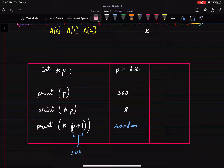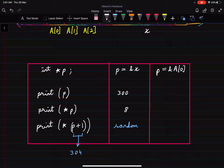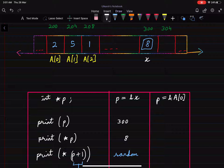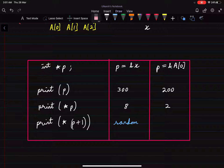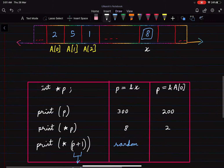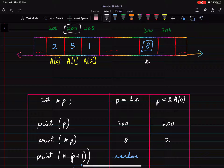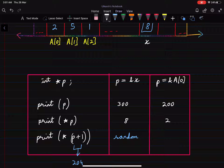On the other hand, if we have an integer array and p is pointing to the base address of a — that is, the address of the first element — then printing p gives 200, and printing the value there gives 2. Now if we print the value of *(p+1), the address increases from 200 to 204, and the value at address 204 is 5 — the second element. So pointer arithmetic makes much more sense in the context of arrays.